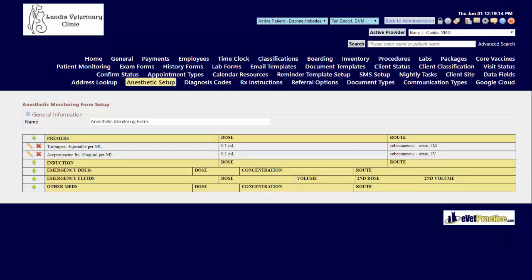Emergency drug, emergency fluids, and other meds allow you to enter the default concentrations as well. That way if you need to use these drugs quickly you already have the doses correctly calculated.